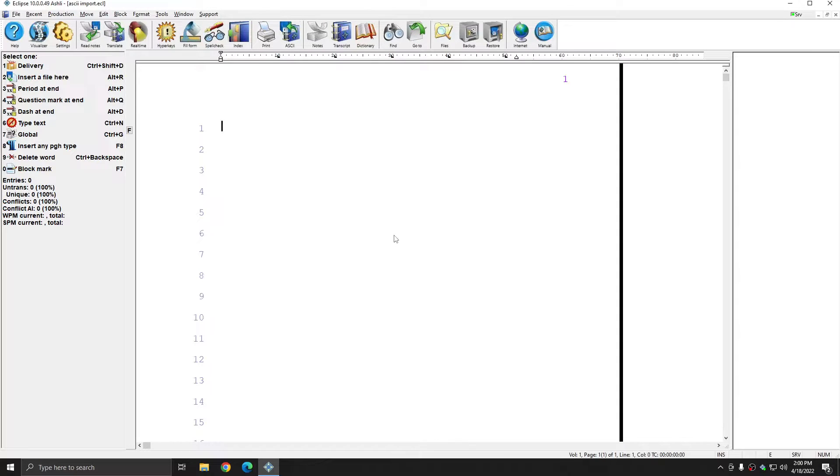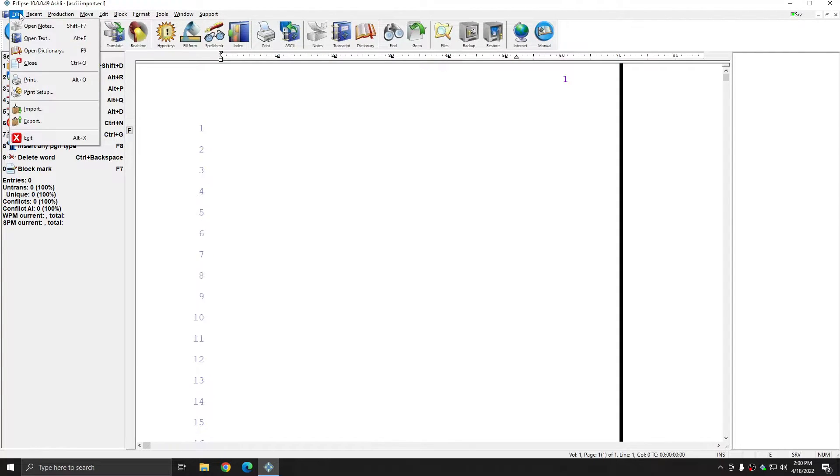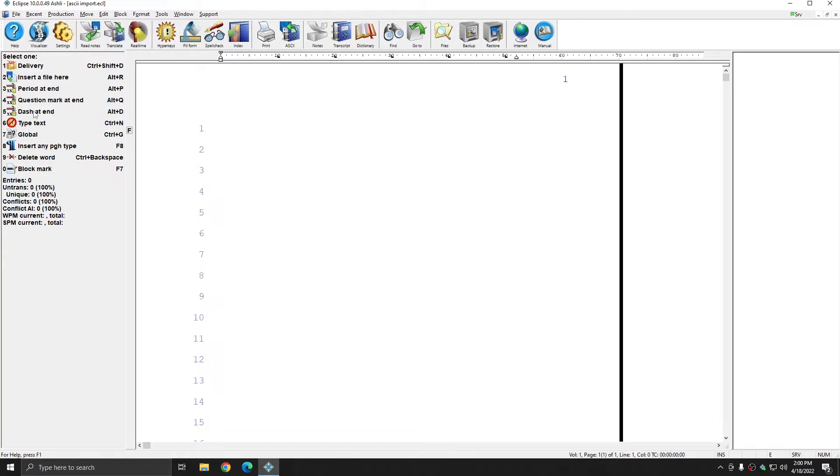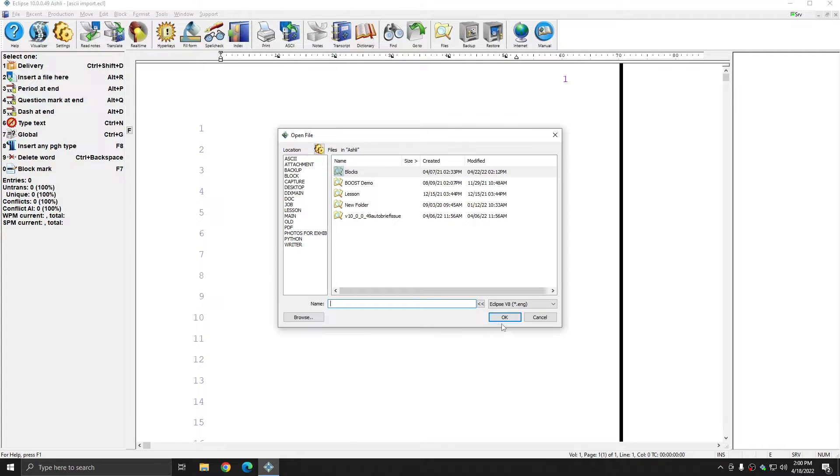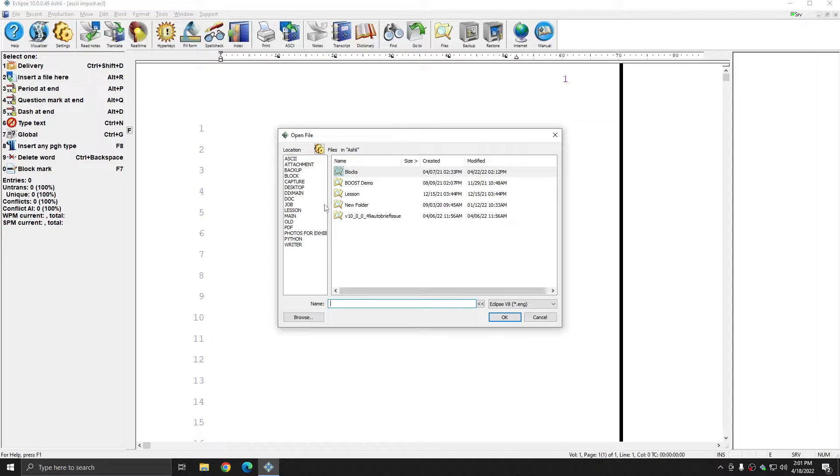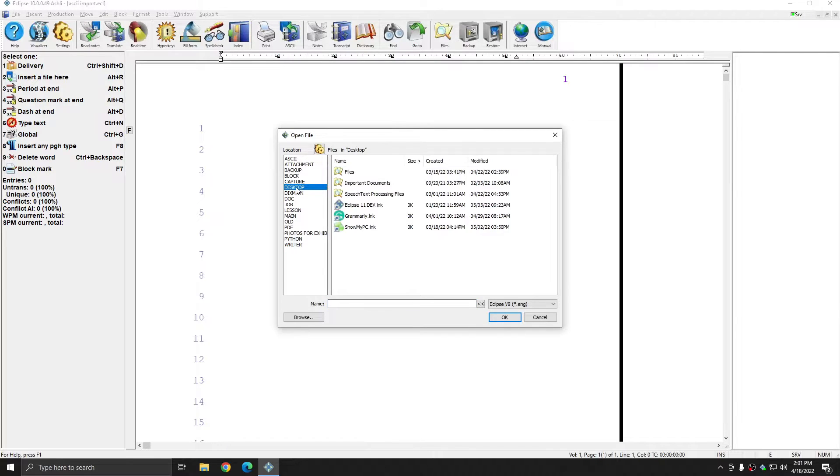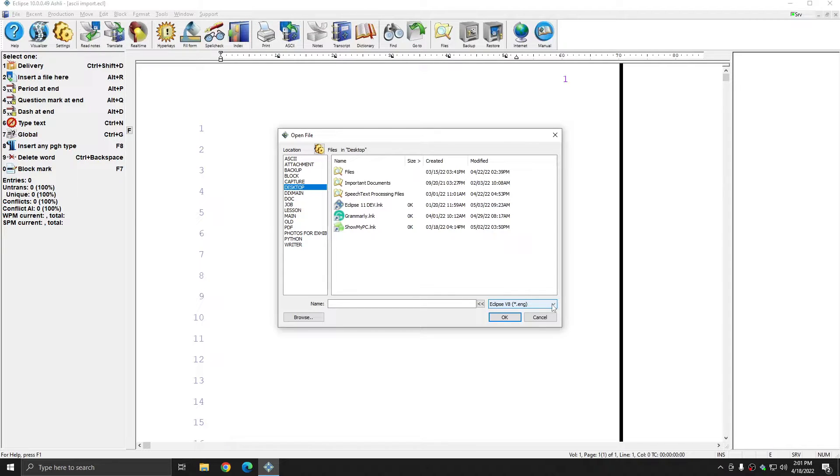Once I'm in the blank file, I can go to File, Import, and I can browse to wherever my ASCII file that I want to import is saved. In this case it's on my desktop. After choosing my desktop, in the bottom right where it says file type, I'm going to click the drop-down box and choose text ASCII.